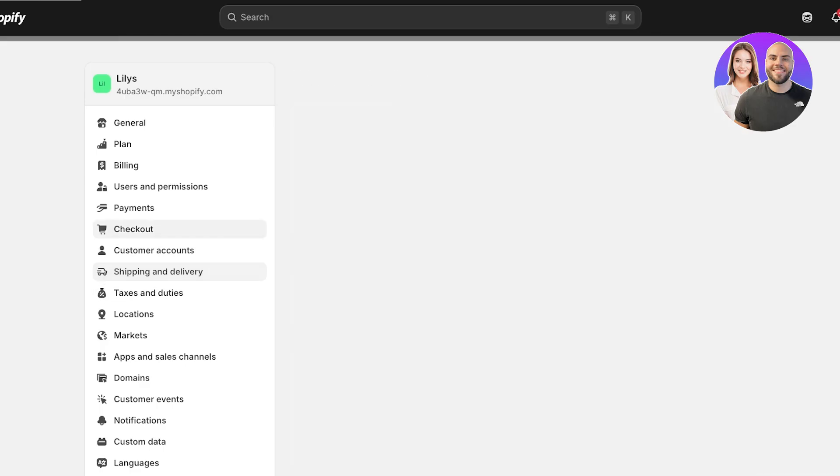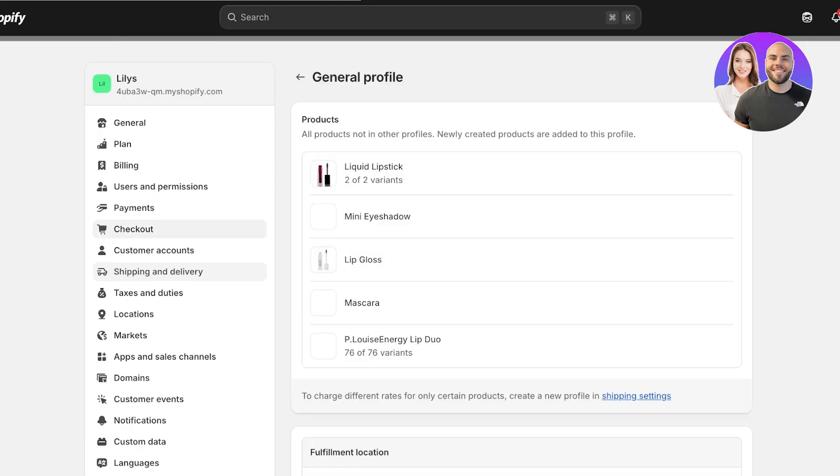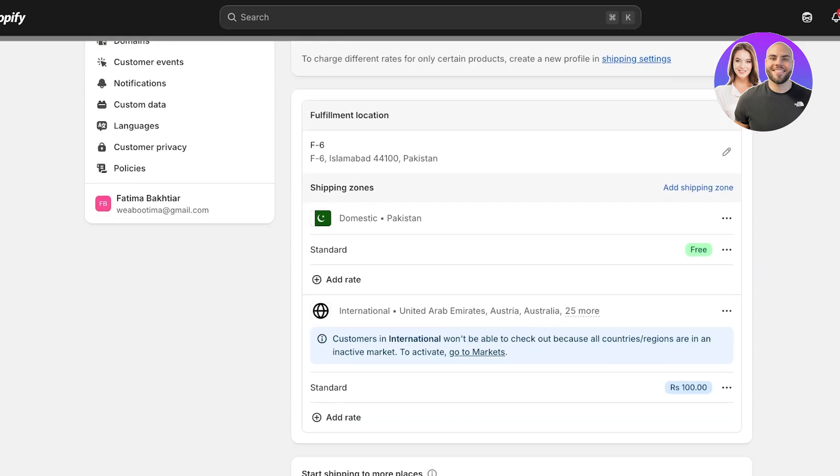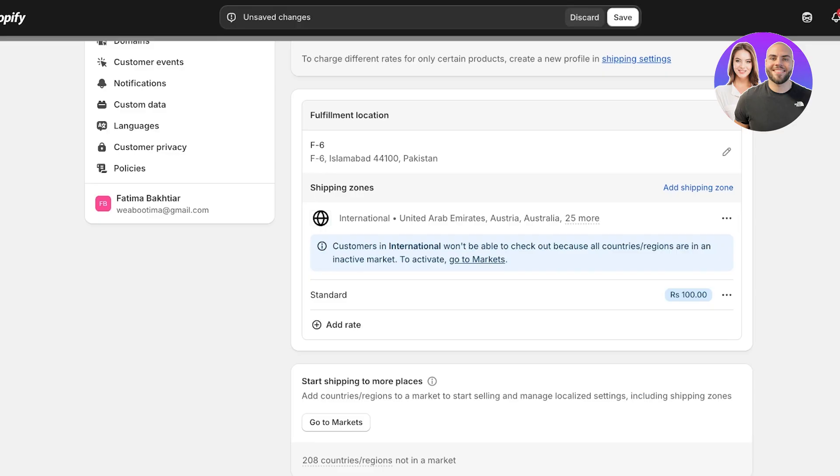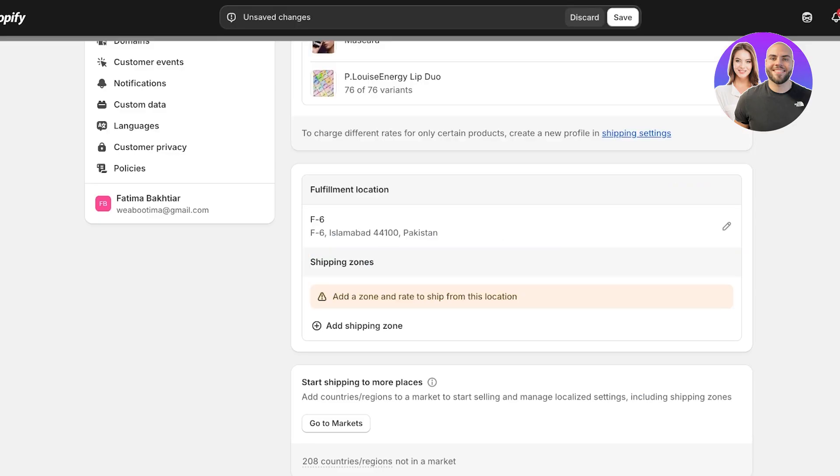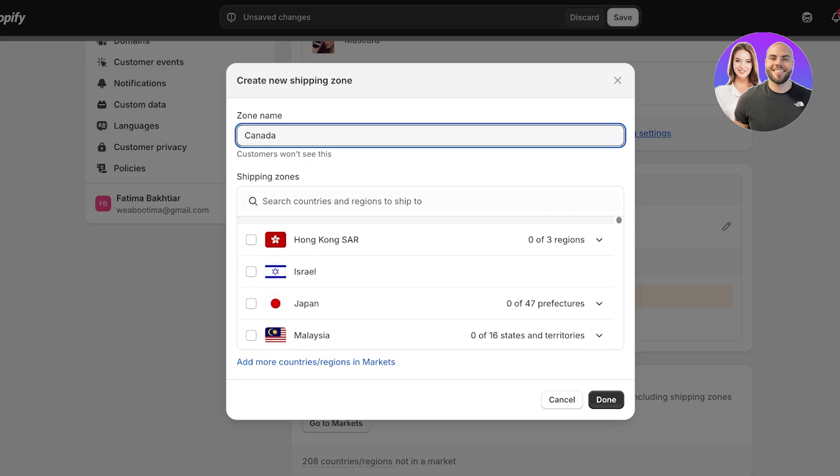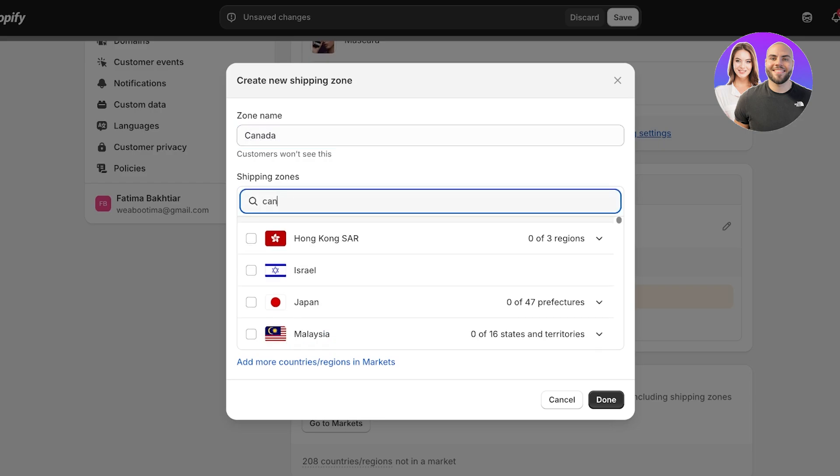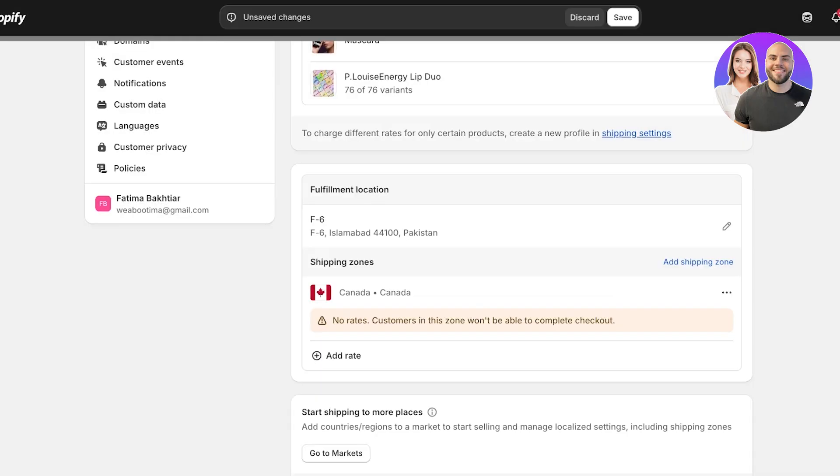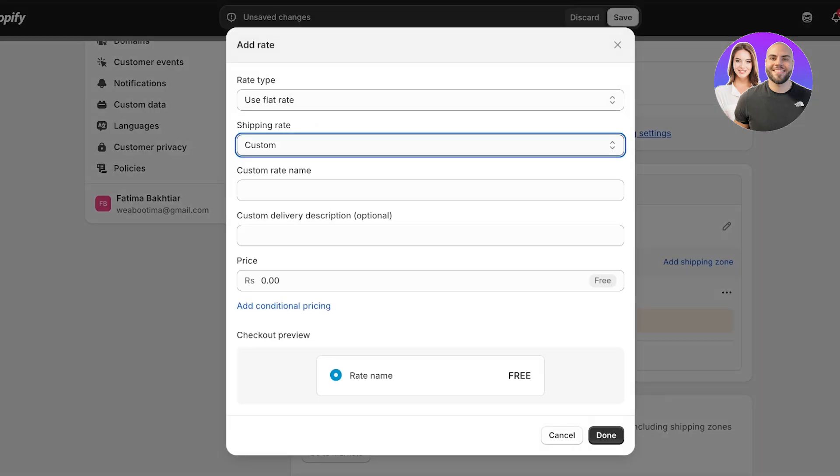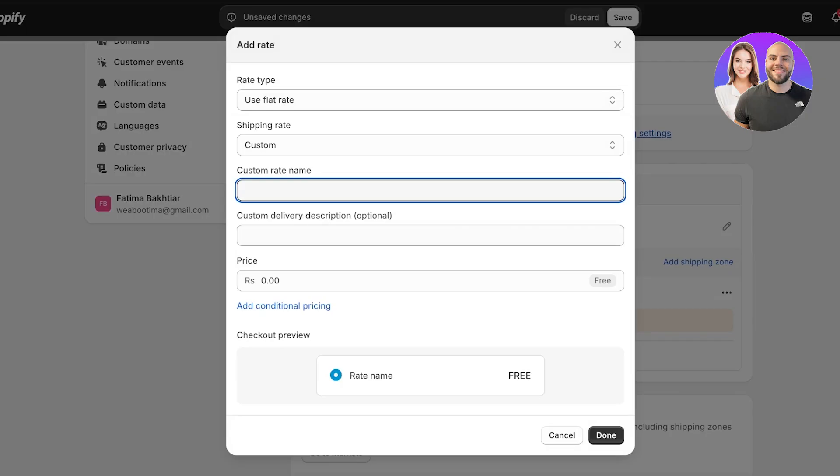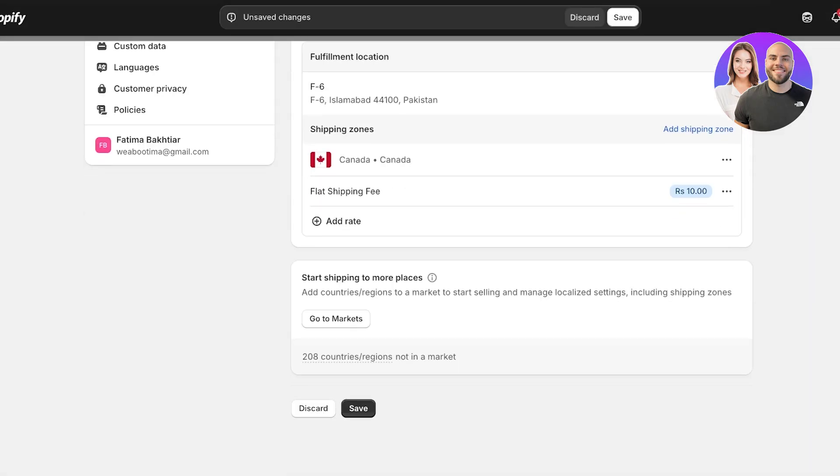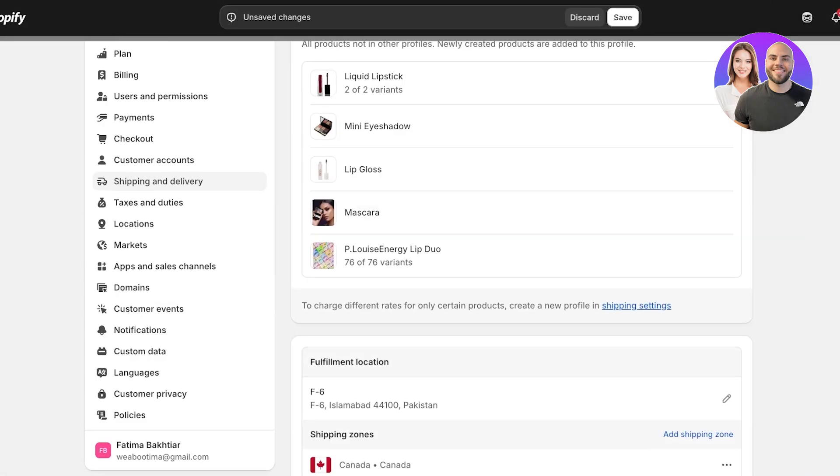We have domestic and international shipping for all of your products. I'm going to delete all pre-existing zones and I'm going to add a shipping zone. This is going to be Canada. I'm just going to add Canada as the shipping zone and then we're going to add the rate. This is going to be a flat shipping fee of $10, and then I'm going to click on save.